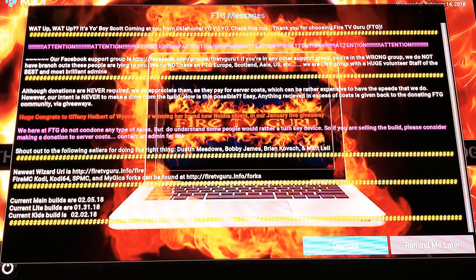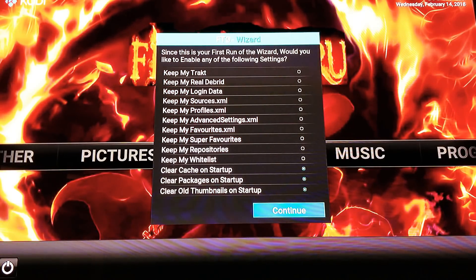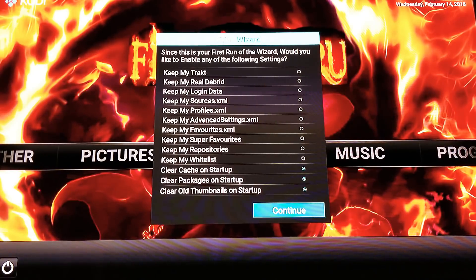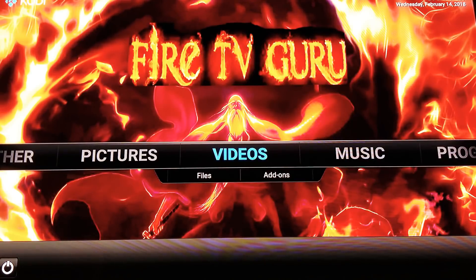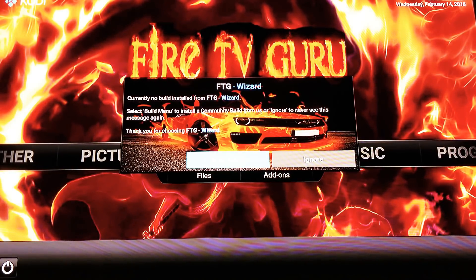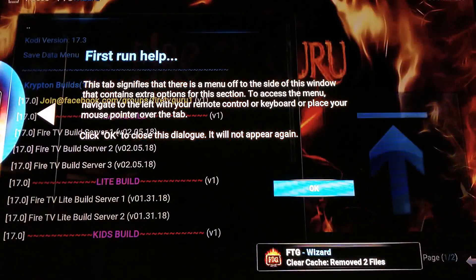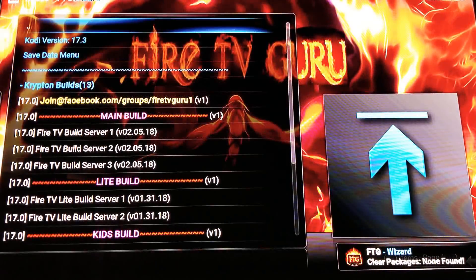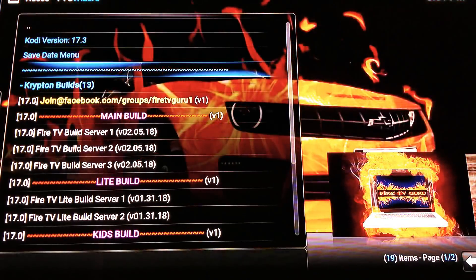Click 'Dismiss.' You can save settings if you want — I'm going to leave on clear cache on startup, clear packages on startup, and clear thumbnails on startup. Click 'Continue' and then you'll see the build menu pop up. Click 'Build Menu' and click OK for the first-run help — you don't need it, you've got me.